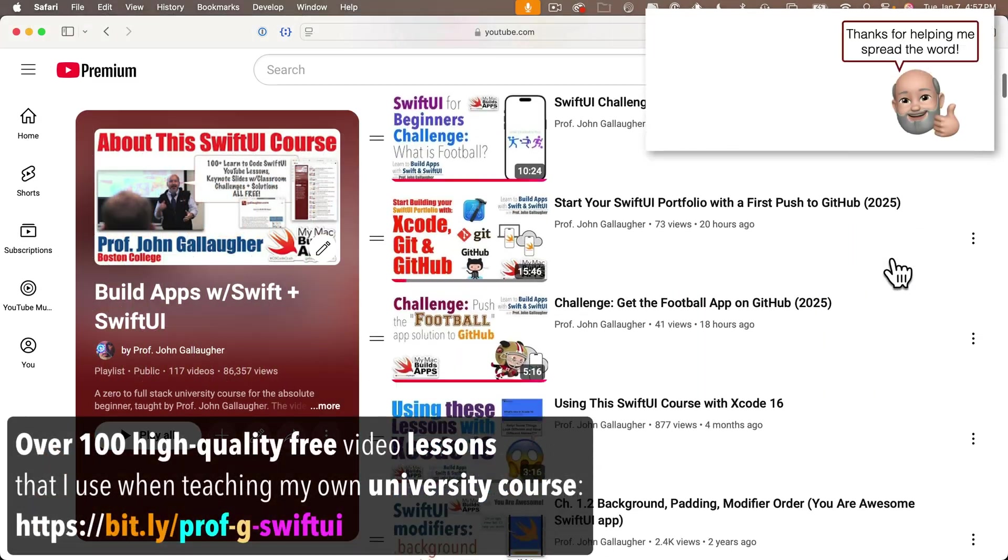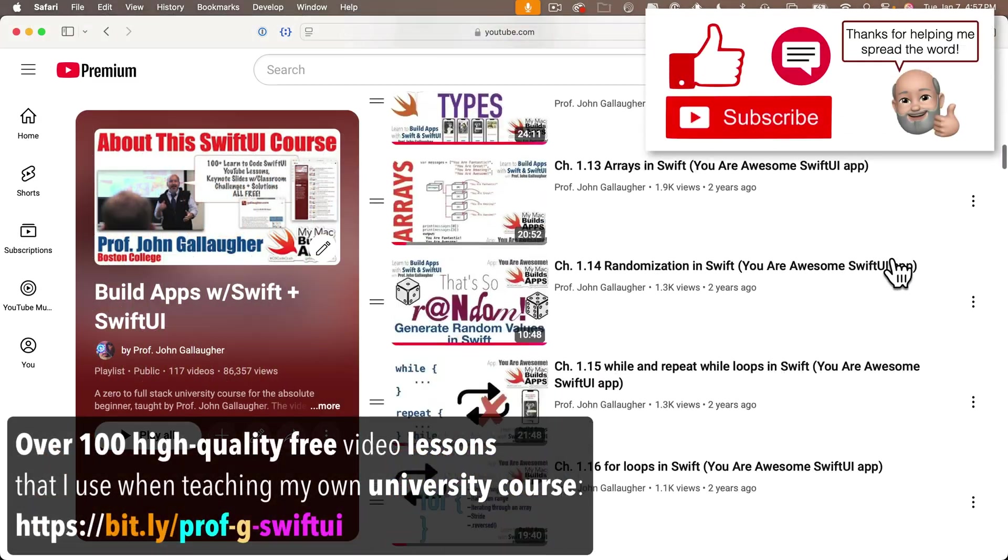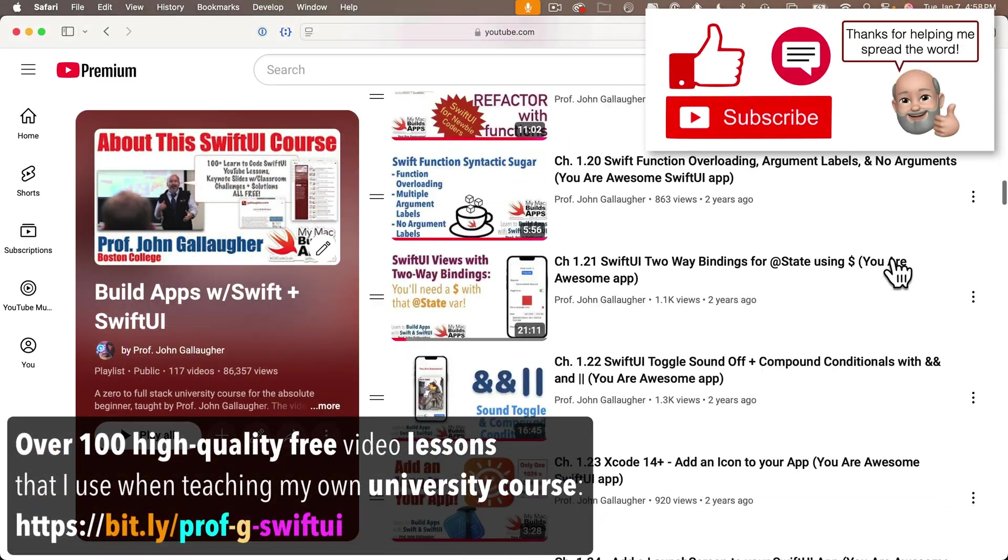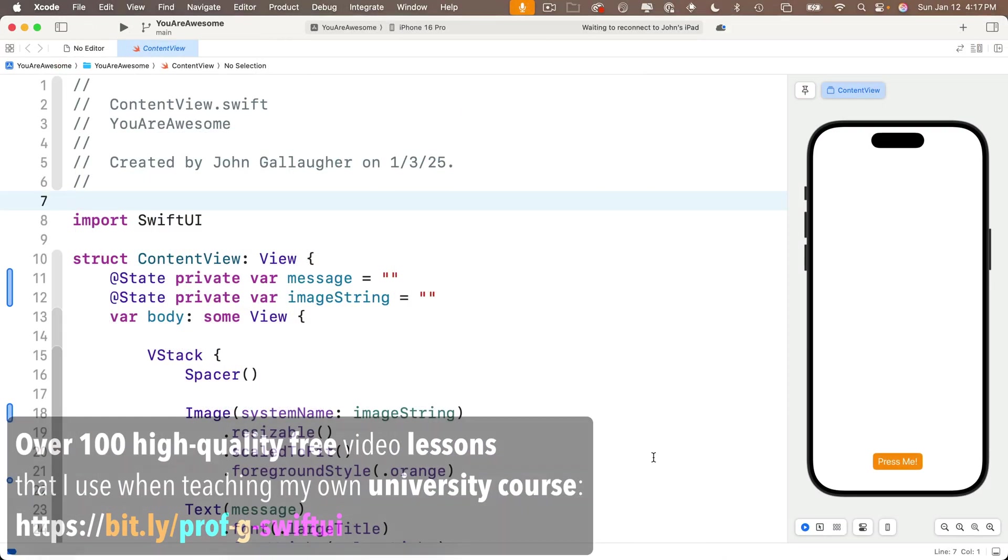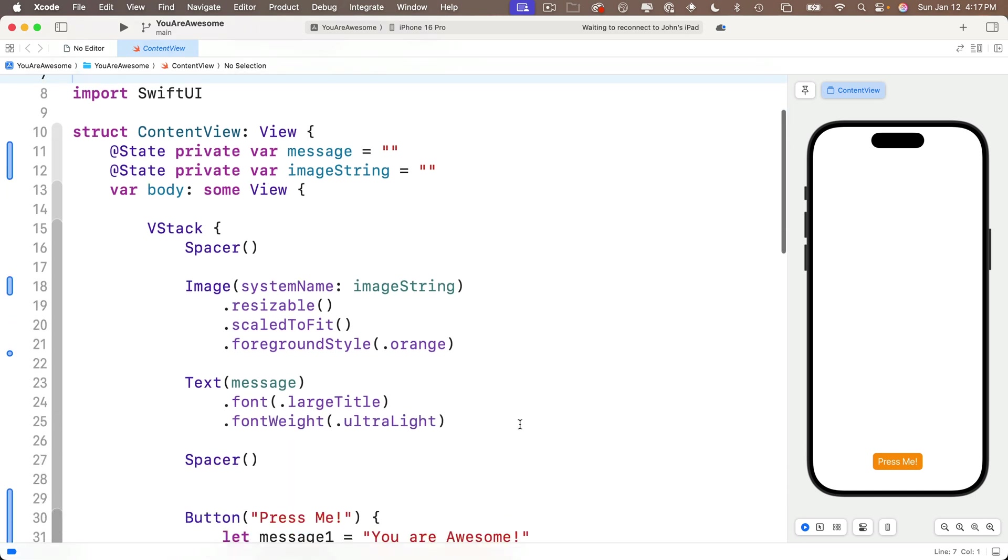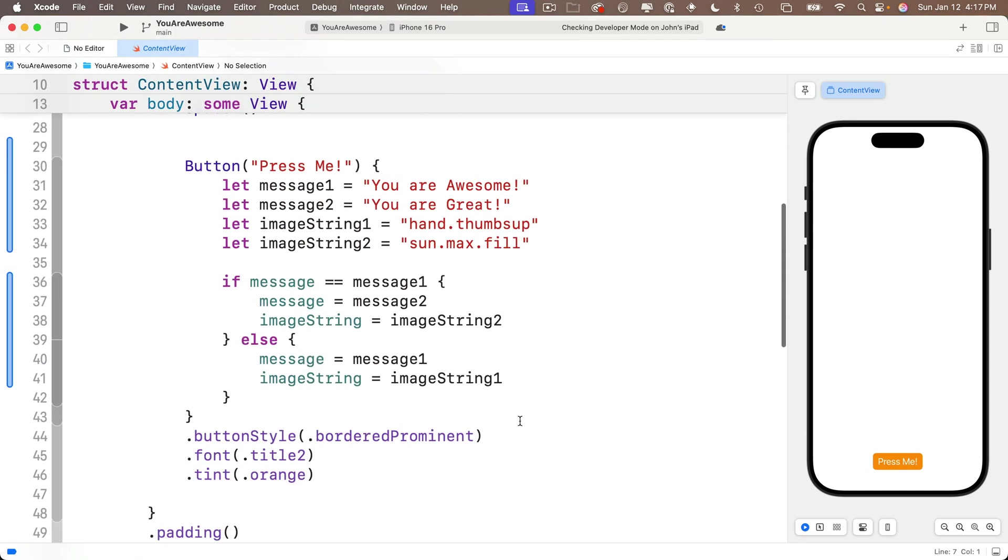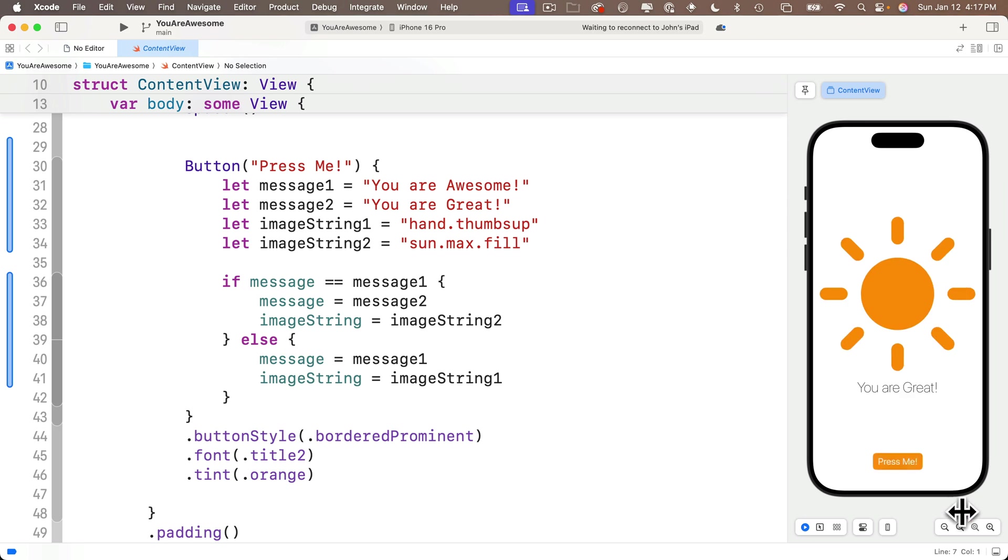If you're new here, welcome. You might want to check out the course playlist to see how we got here. So at the end of our last lesson we learned about if statements, and we set our single button to toggle the string for our text view between two values: you are awesome and you are great. And within the clause of that same statement, we toggled an image string that changed our image from the hand.thumbs.up to the sun.max.fill. And while learning about if, we created a playground that we named conditional playground.